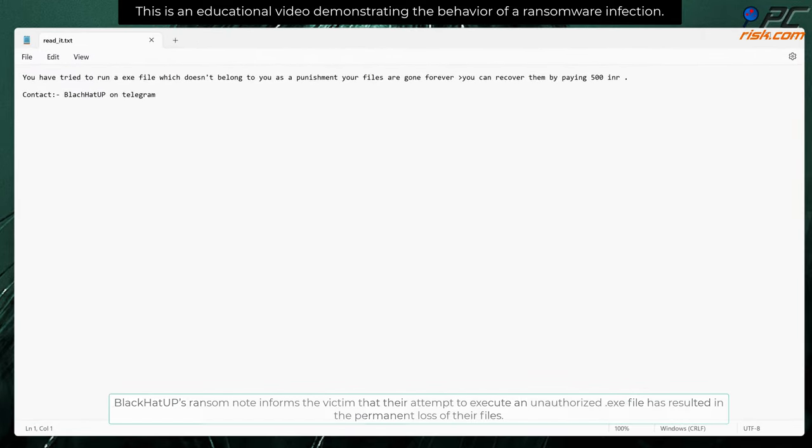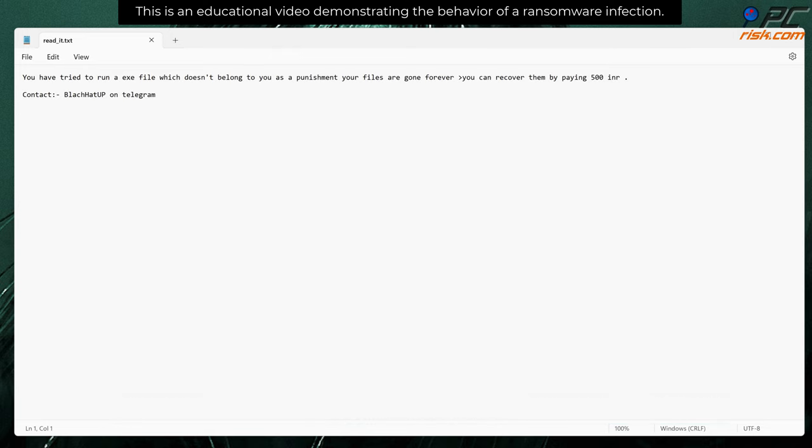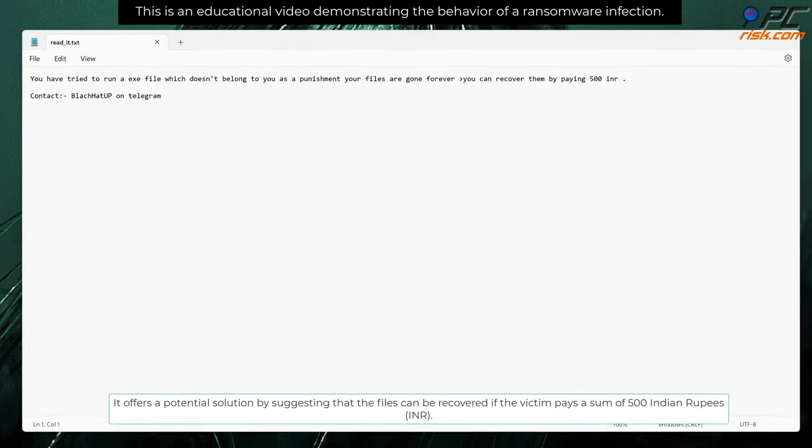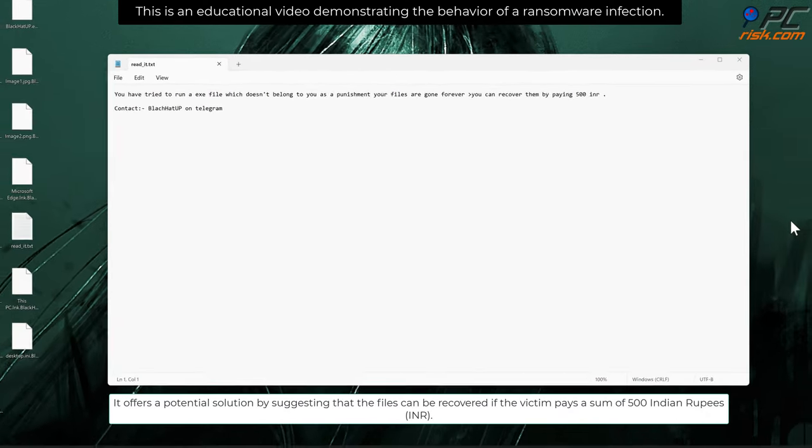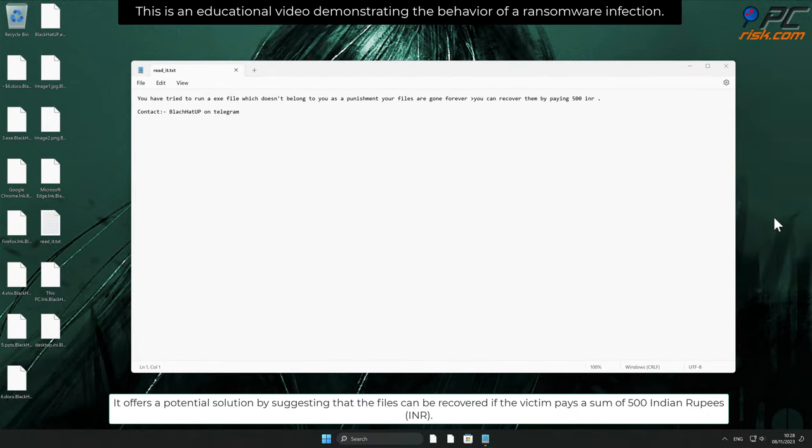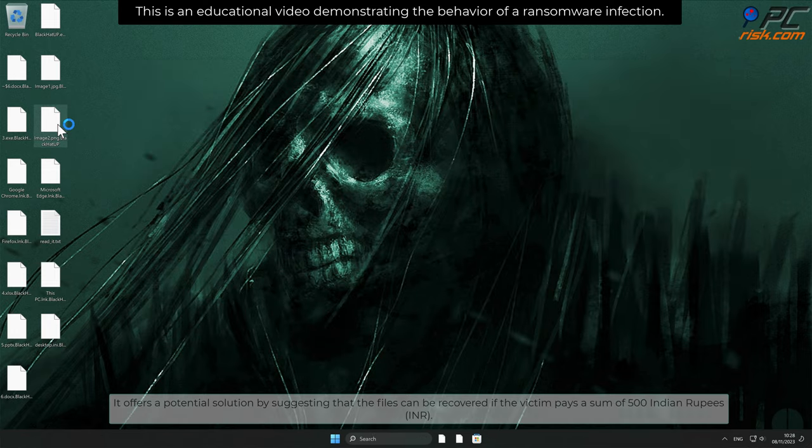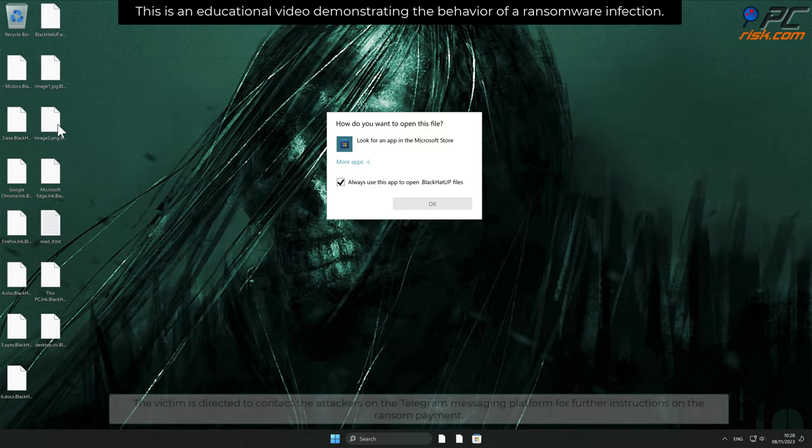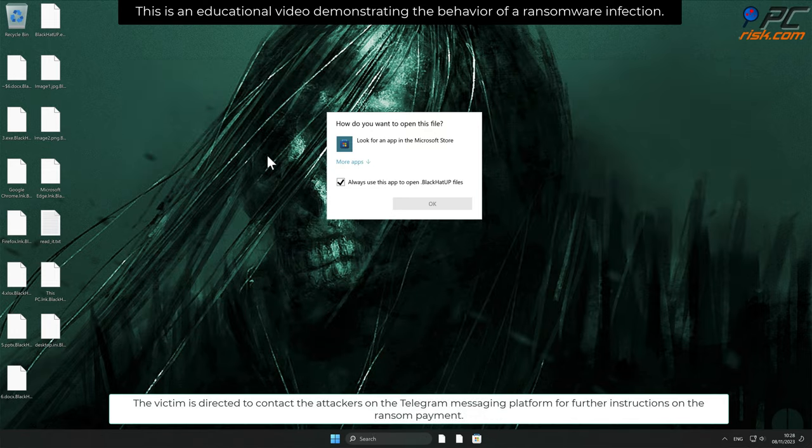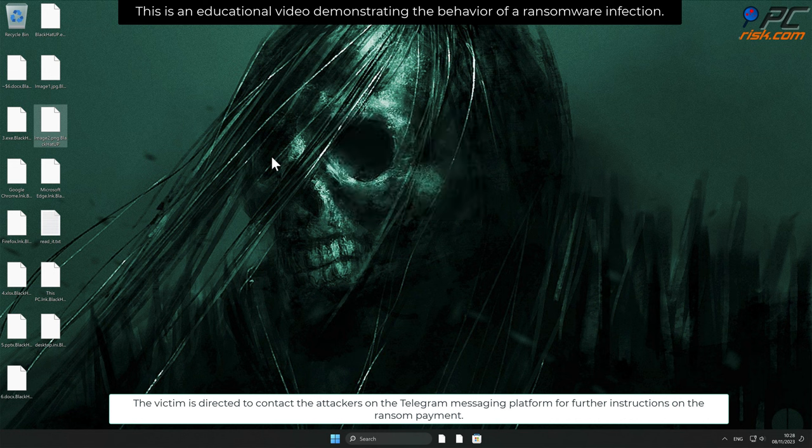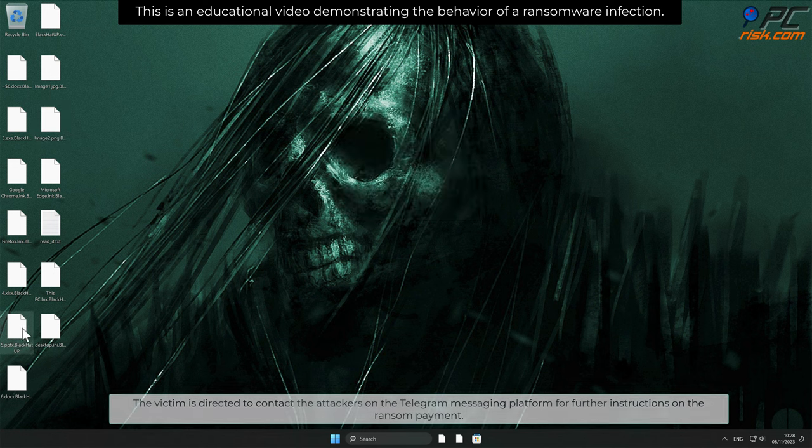Black Hat App's ransom note informs the victim that their attempt to execute an unauthorized exe file has resulted in the permanent loss of their files. It offers a potential solution by suggesting that the files can be recovered if the victim pays a sum of 500 Indian rupees. The victim is directed to contact the attackers on the Telegram messaging platform for further instructions on the ransom payment.